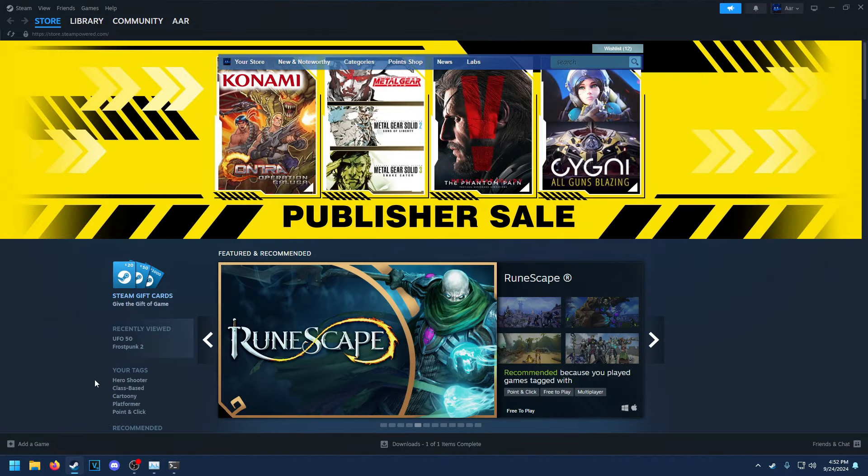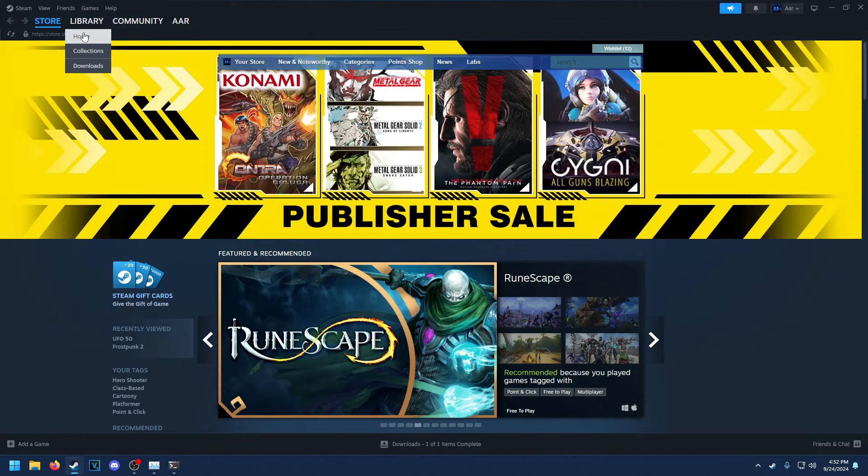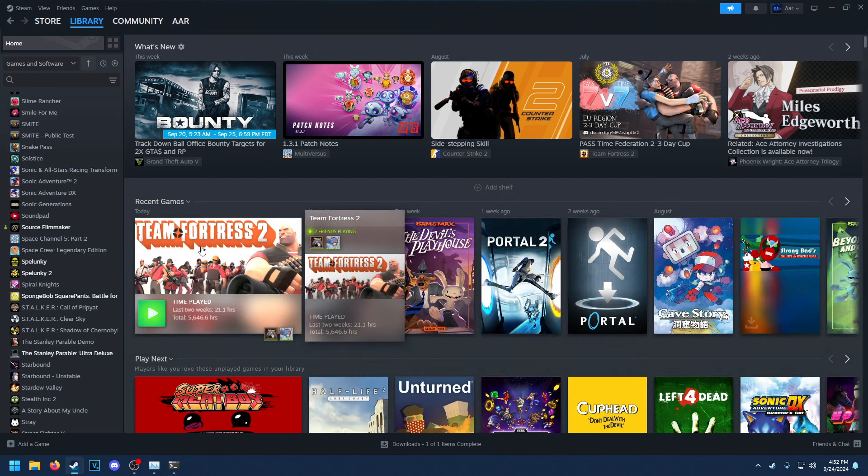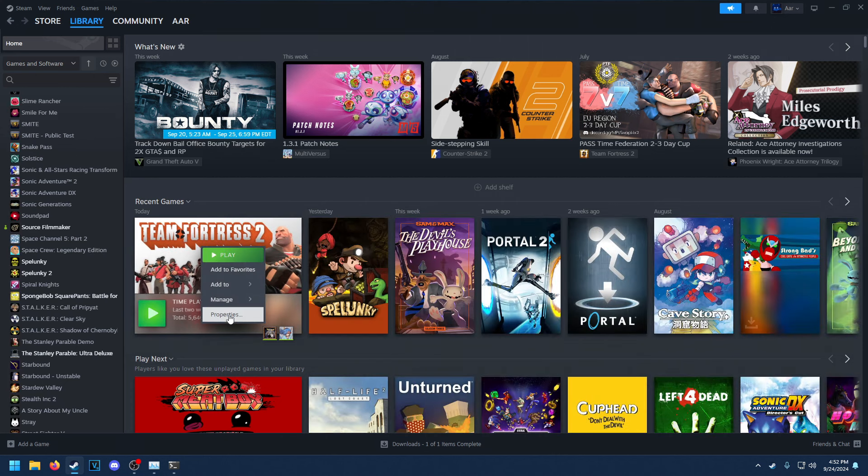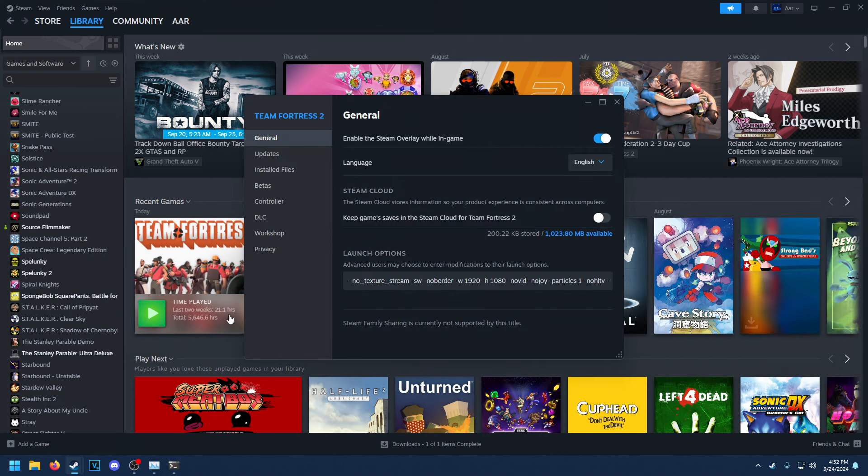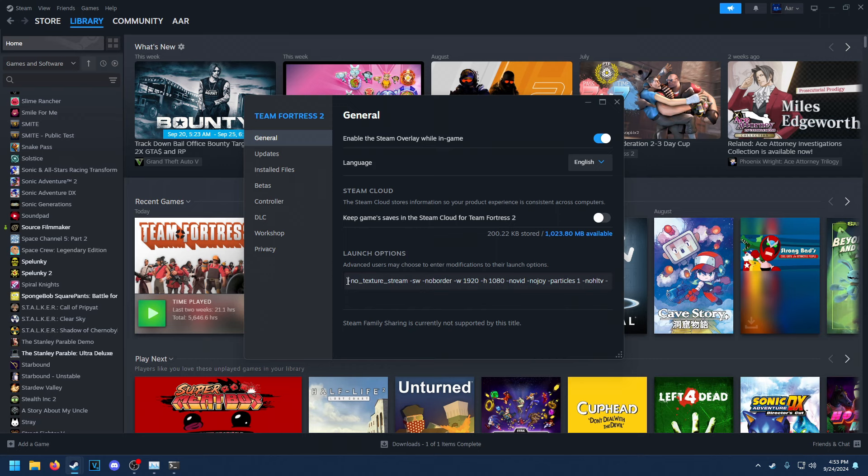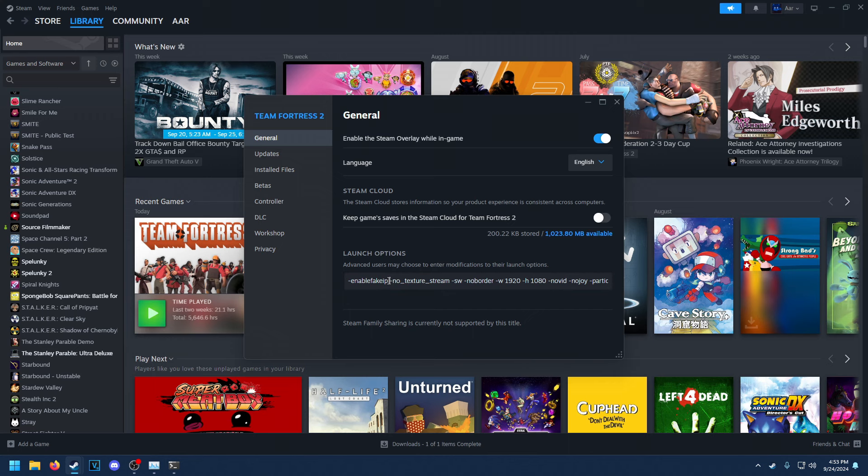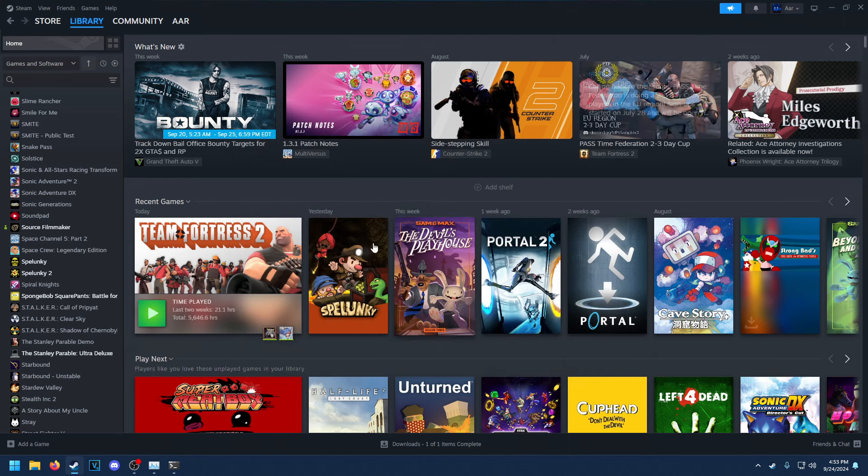First, open Steam. Go to your library. Right-click Team Fortress 2. Hit Properties. In your launch options here, you're going to want to add a new one. Enable Fake IP. Make sure there is a space after it just so it doesn't conflict with any other launch options.